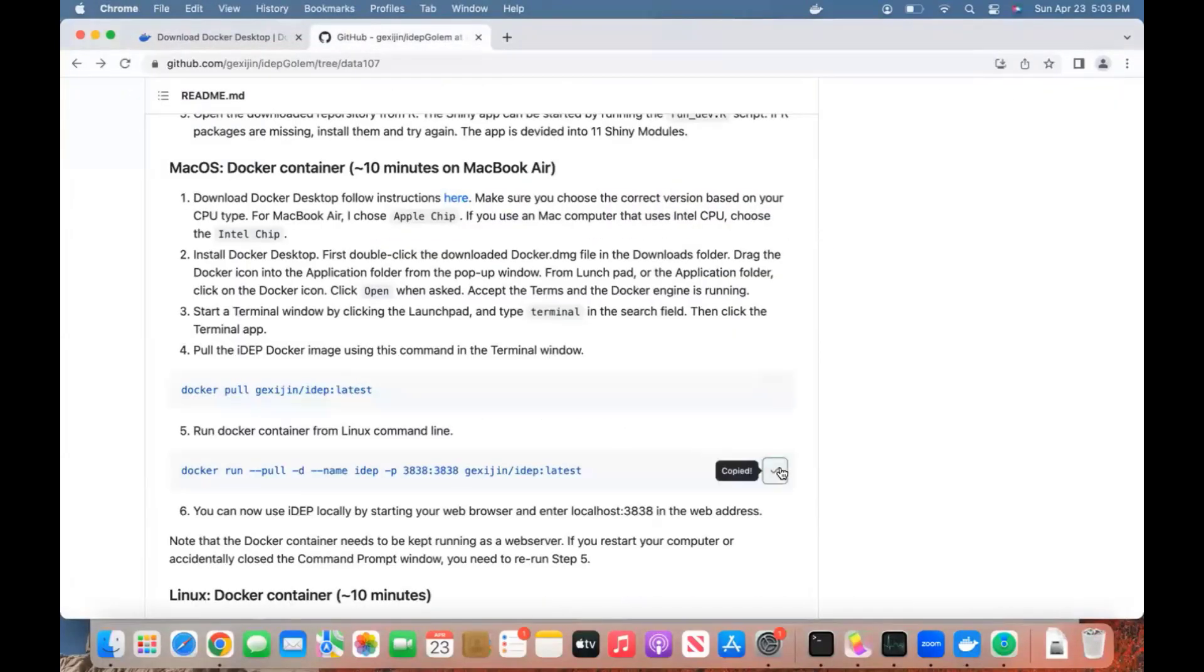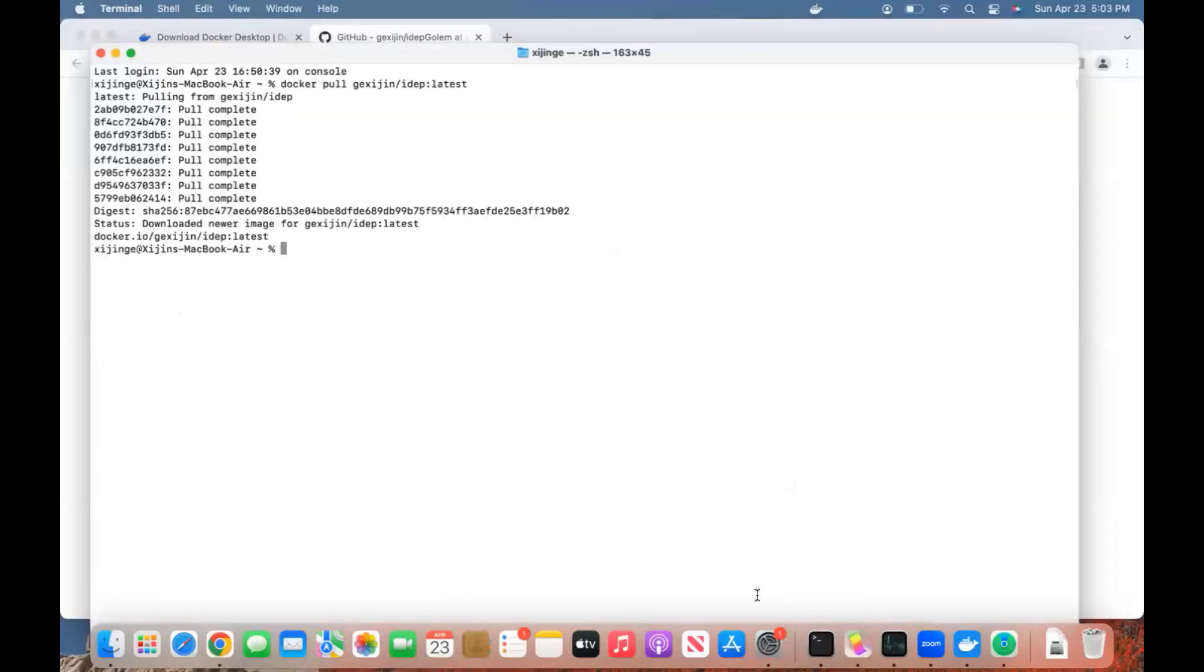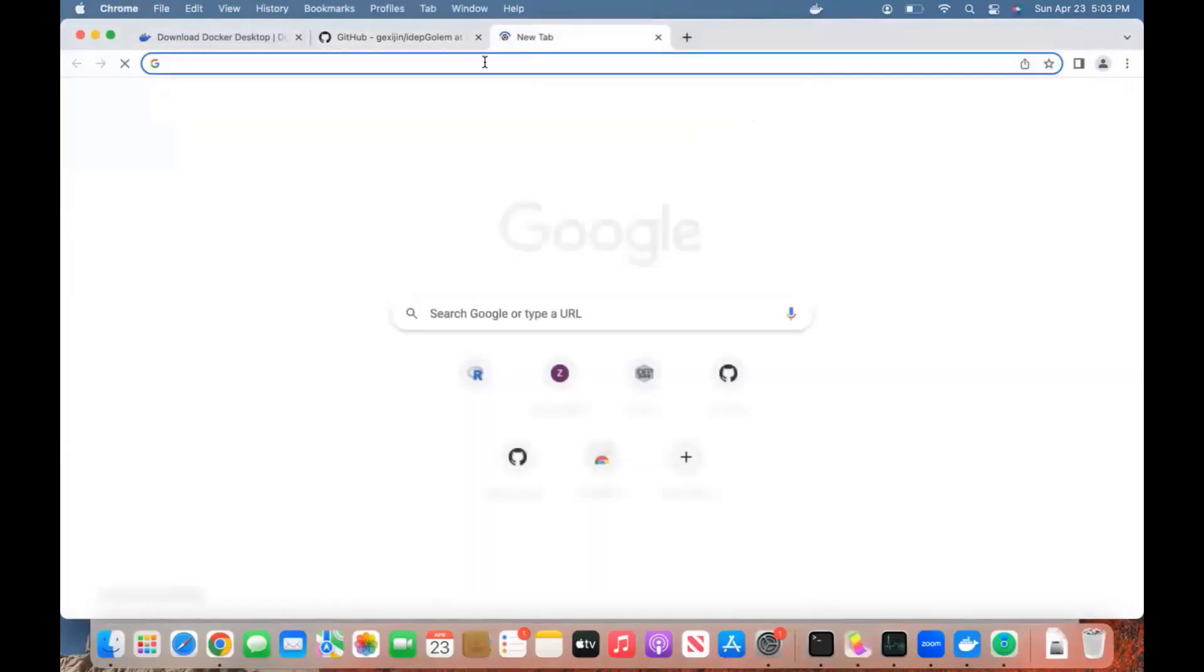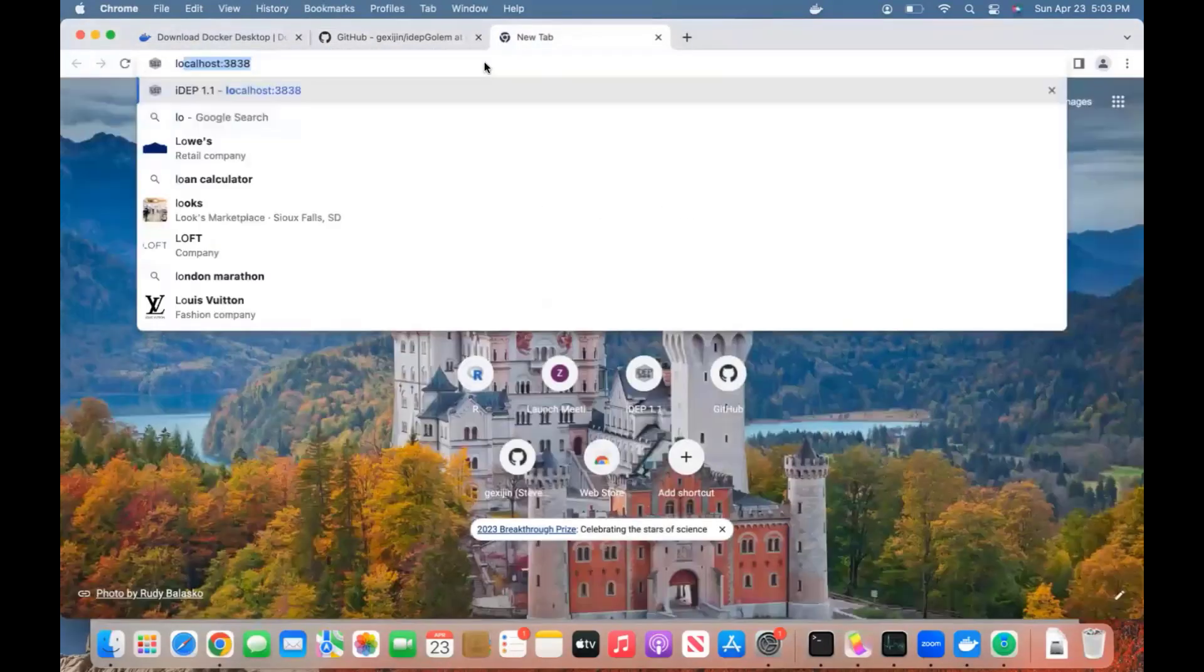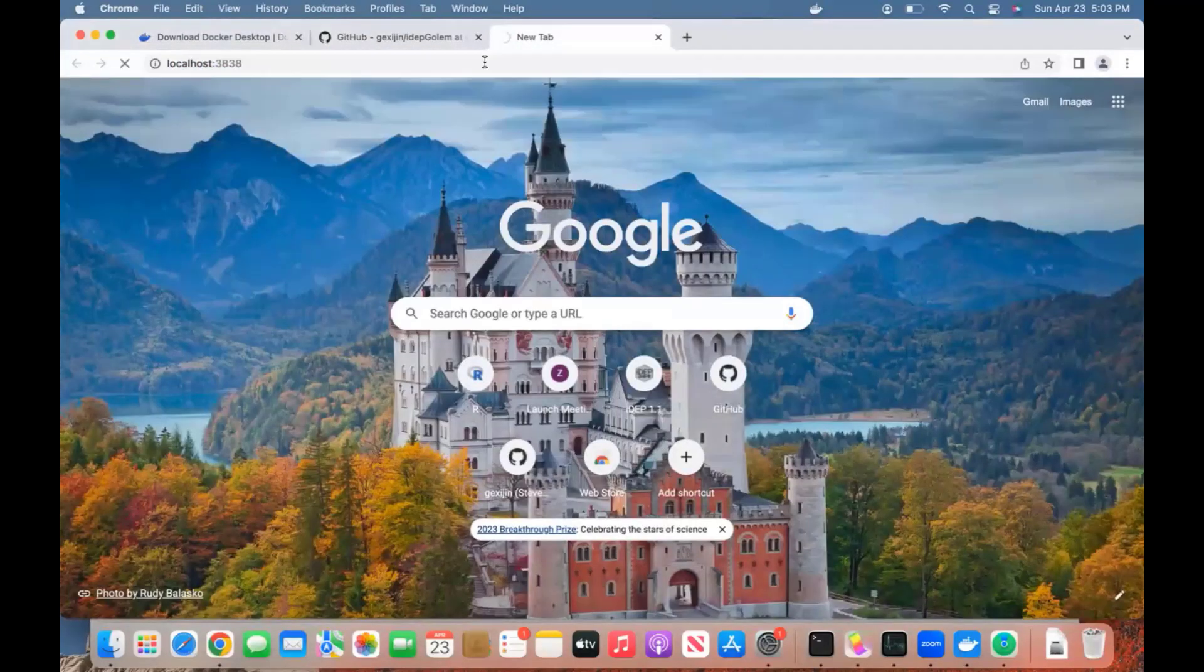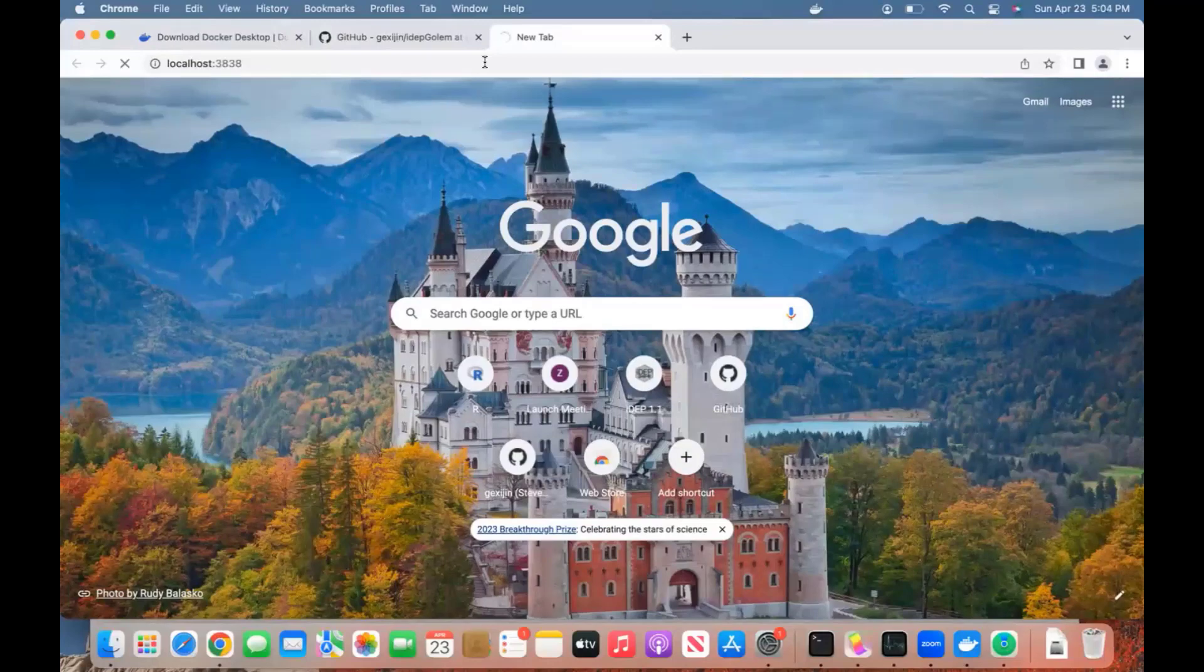Copy this line of code and come back here. It's starting to listen. Now we can come back to the browser at localhost 3838. For the first time, it takes a little bit of time, so just be a little bit patient.